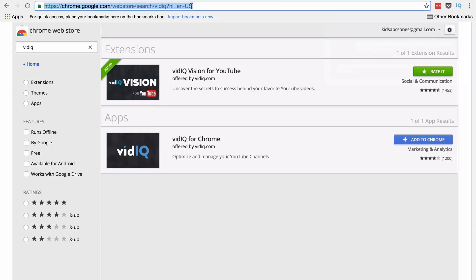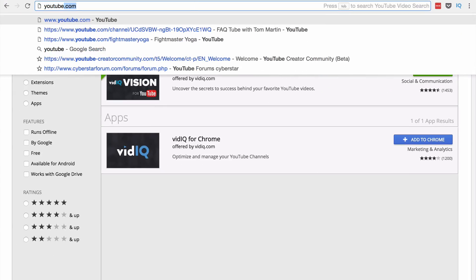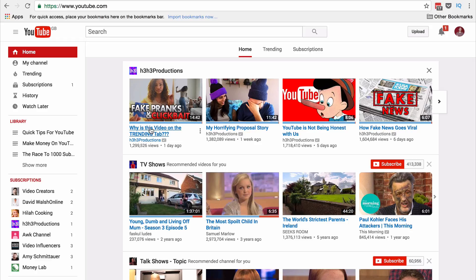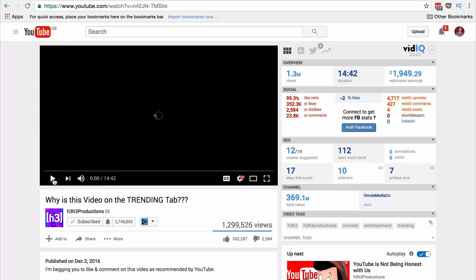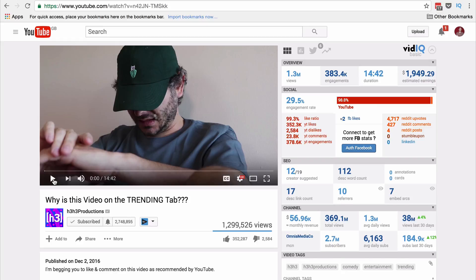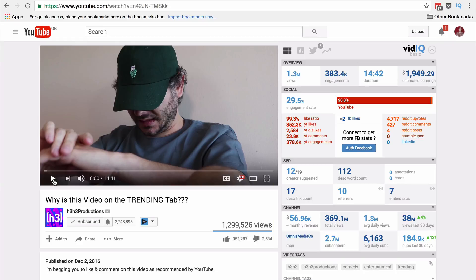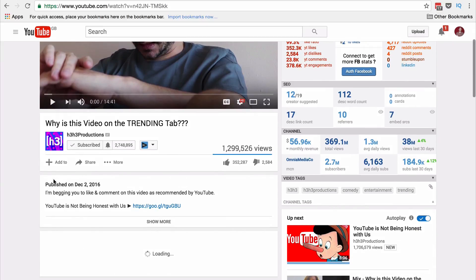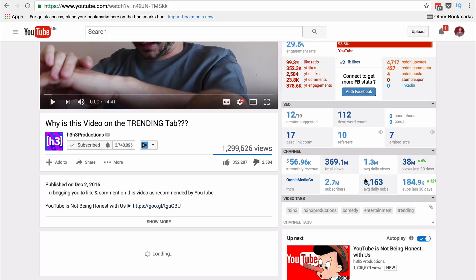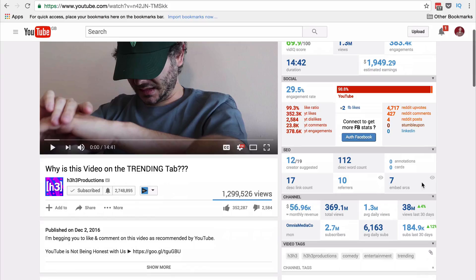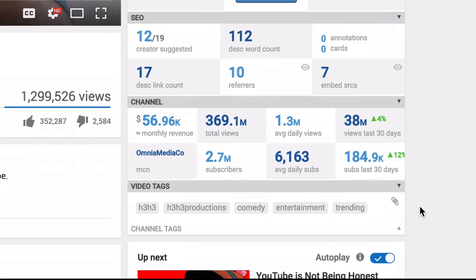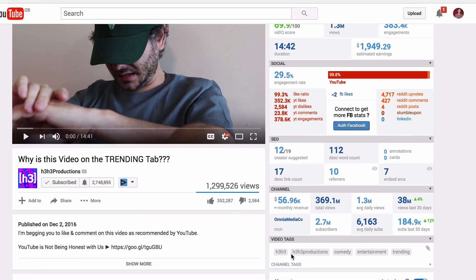Once I go to YouTube, I'm going to test it out on one of my favourite channels, h3h3. You'll see that as soon as the watch page loads, a new set of data comes up on the right-hand side of the video — that's the extension we've just installed. The first time you use it, it may ask you to log in using the account details you just set up.